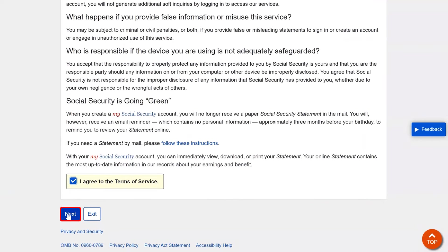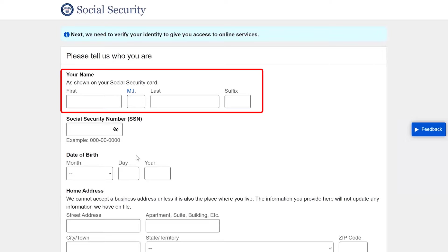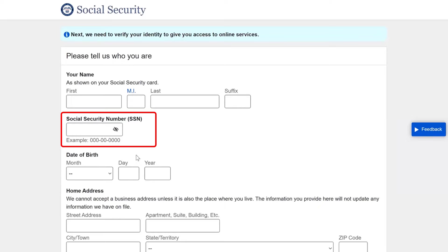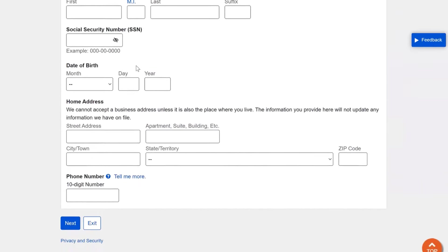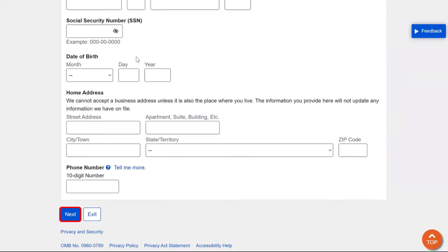You're almost done. This page is where you'll enter your contact information. It's important you enter your legal name as it's shown on your Social Security card — if you have a middle name, you can just enter your middle initial. Your Social Security number is next; you can enter it with or without dashes. Click the little eye icon to make sure the numbers you entered are correct. Then enter your date of birth, home address, and your phone number, and click the blue Next button.